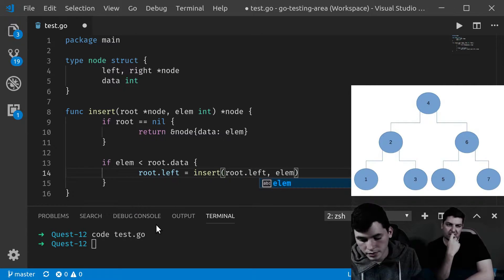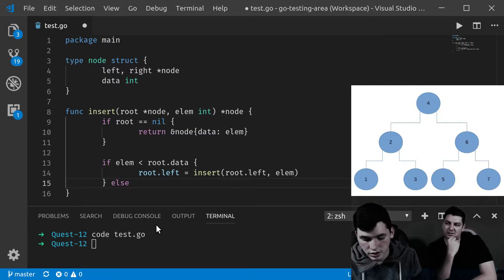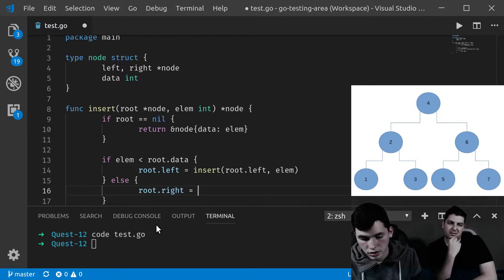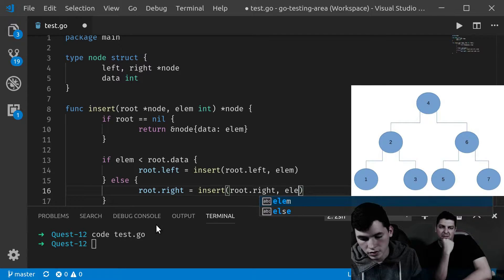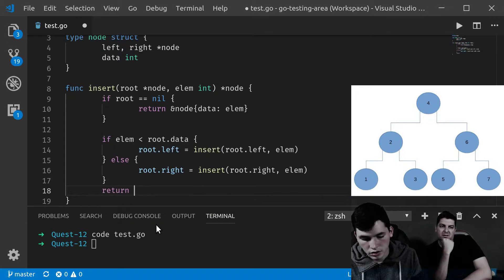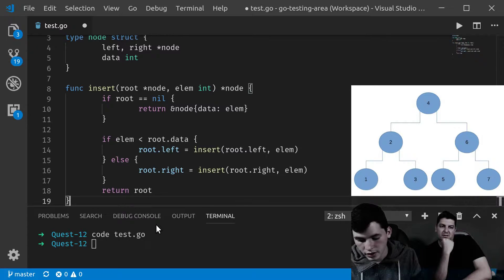The other case is symmetrical — it's exactly the same line as before, just switching left for right. After this, we only have to return the root, and that's it for the insertion.